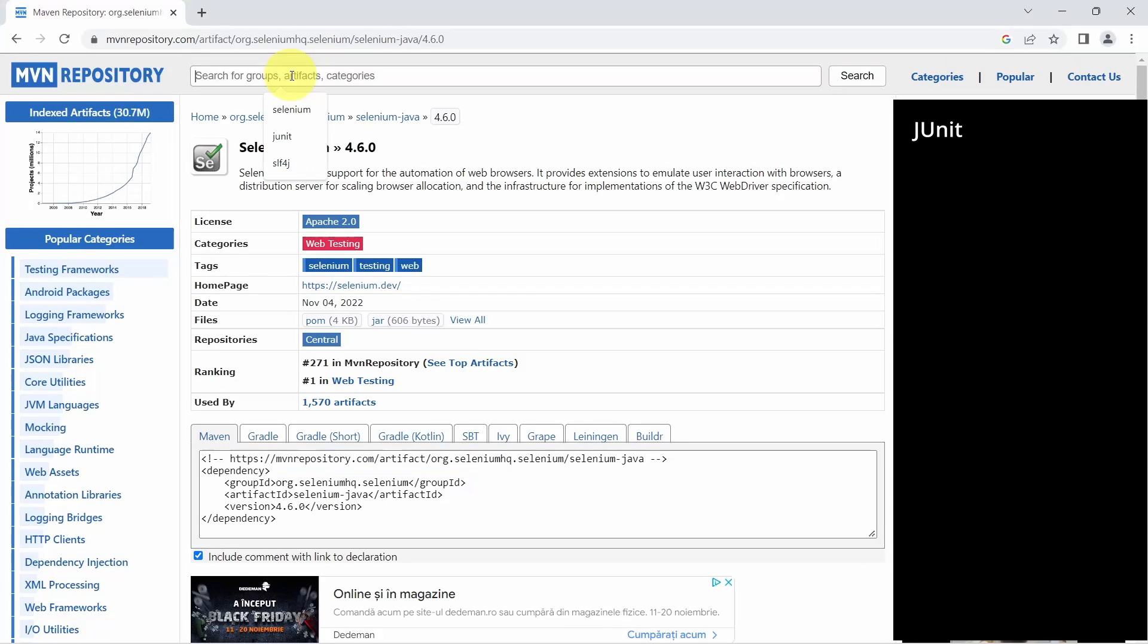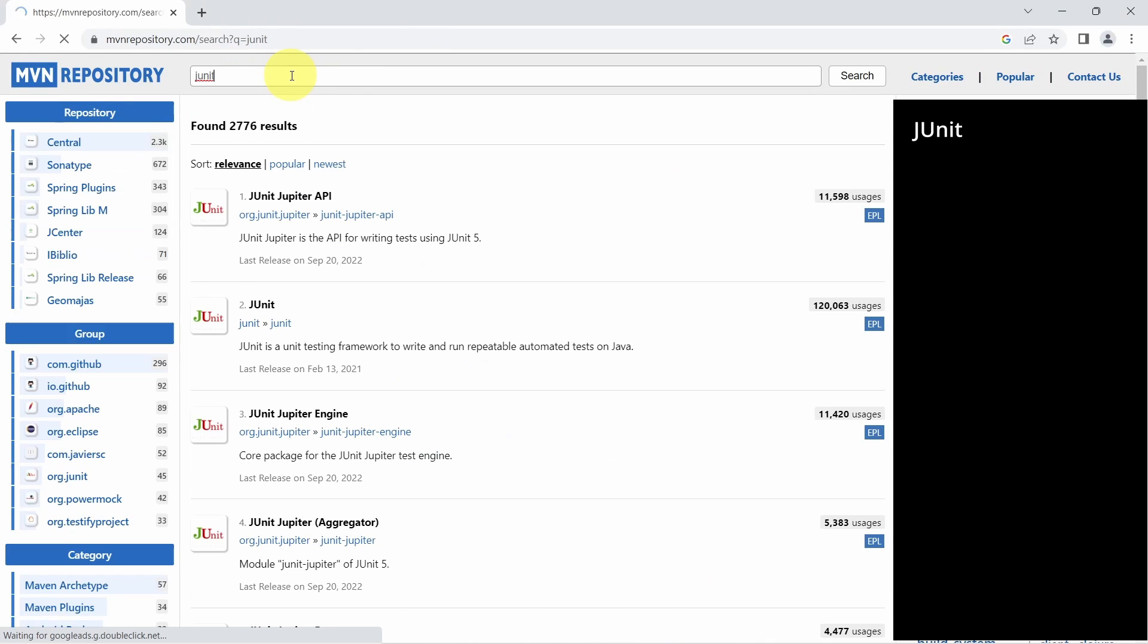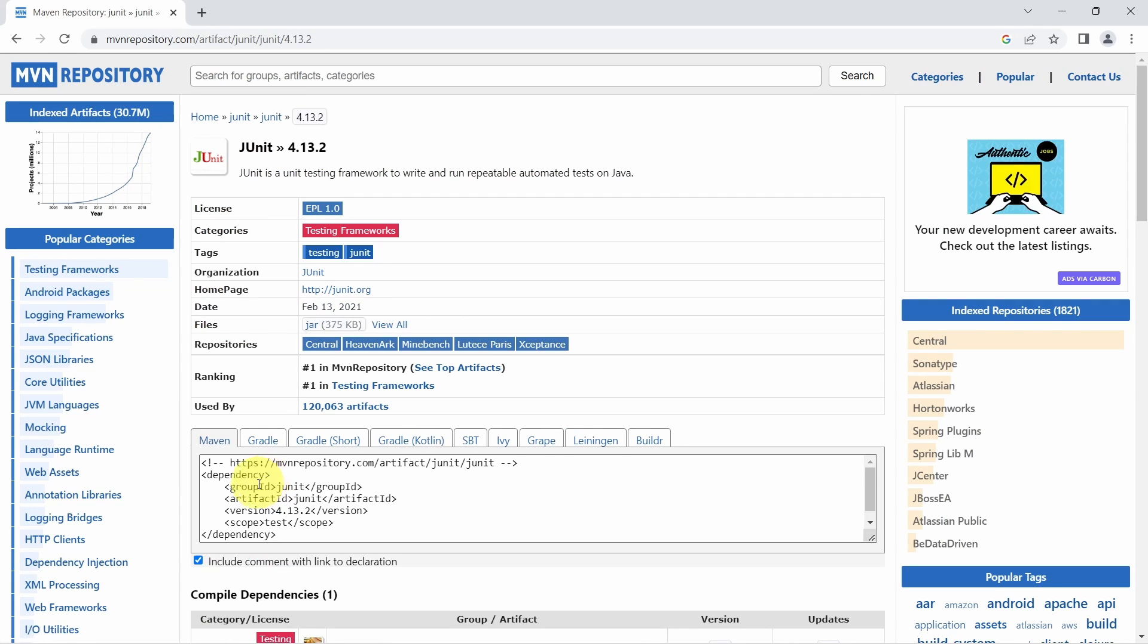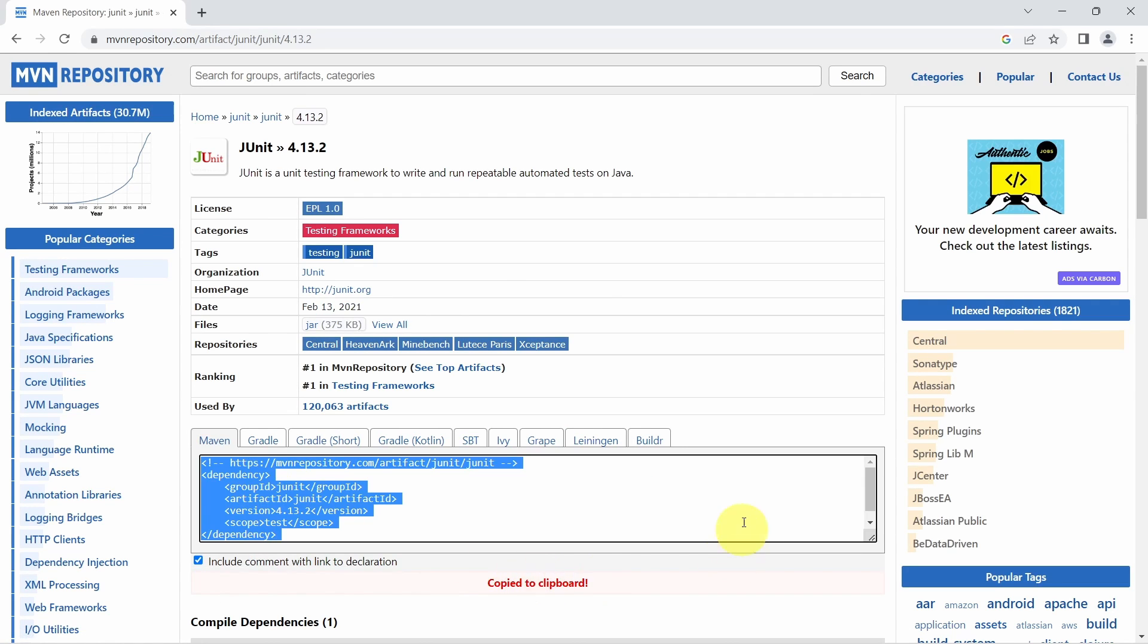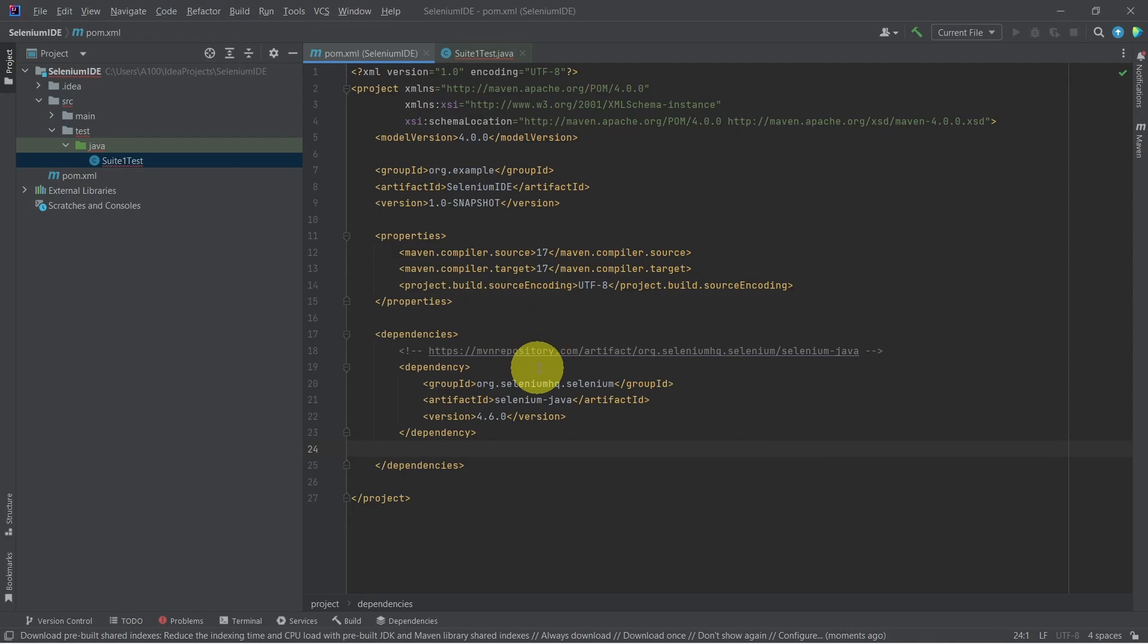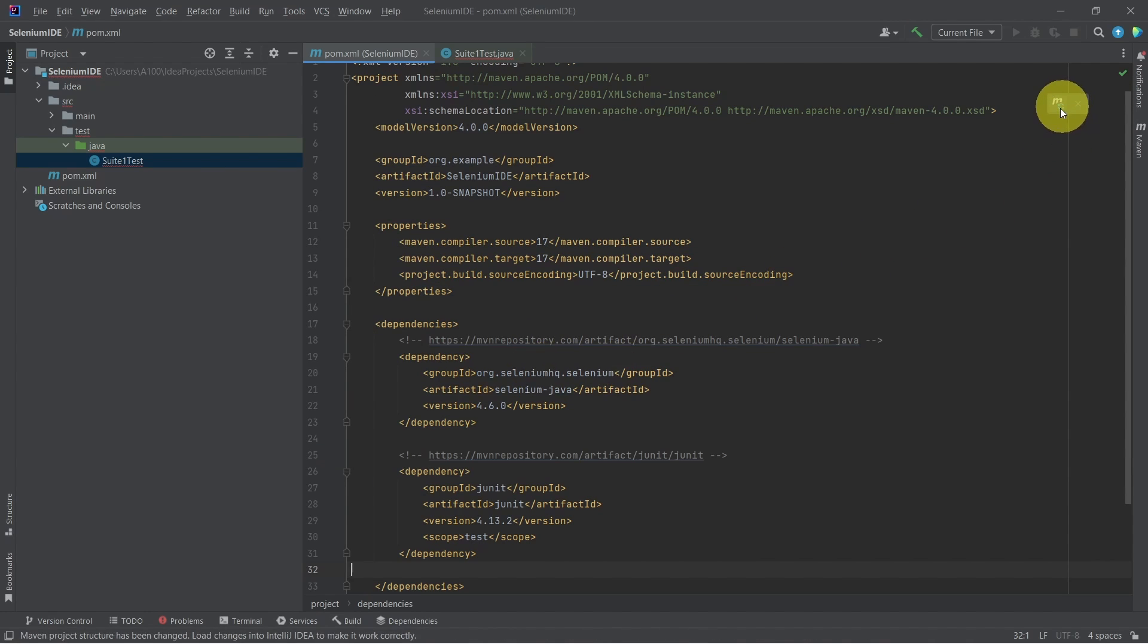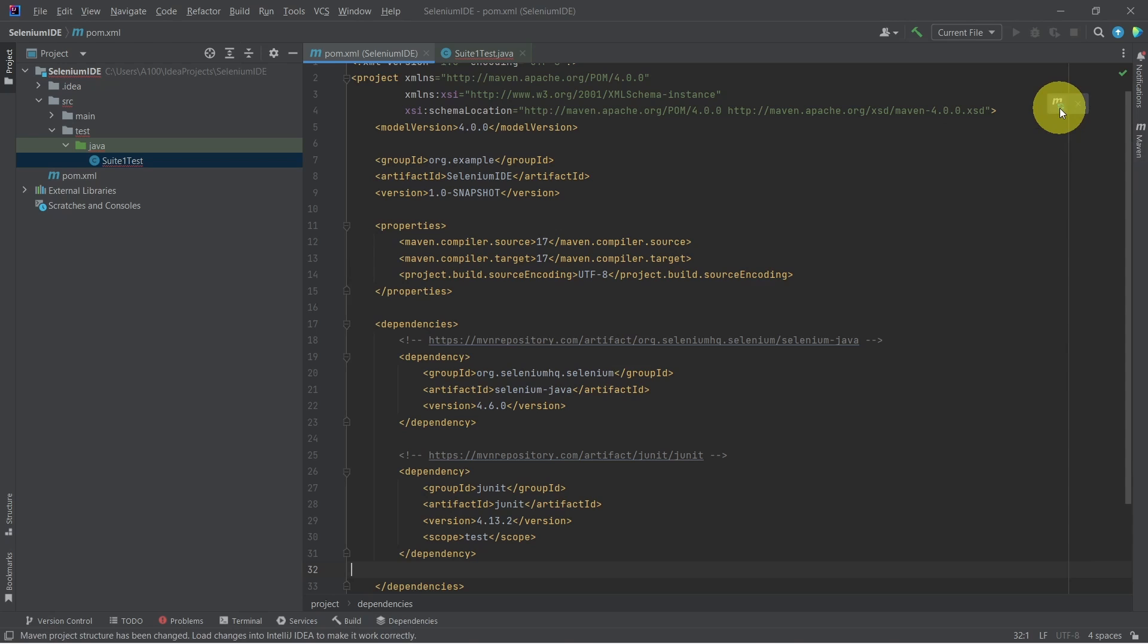Now let's do the same with JUnit. Search for JUnit on Maven repository and copy this to clipboard. Now we can paste this to our pom.xml file and load again the Maven changes.